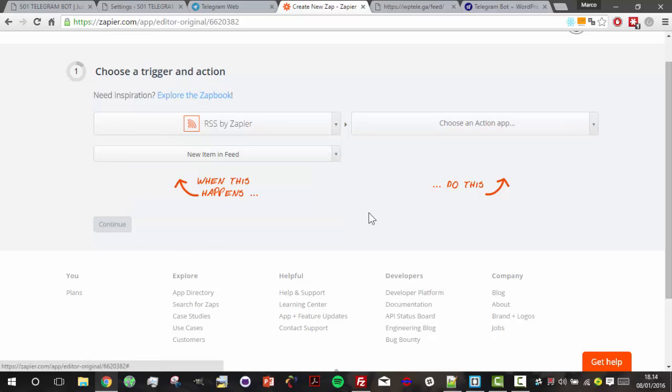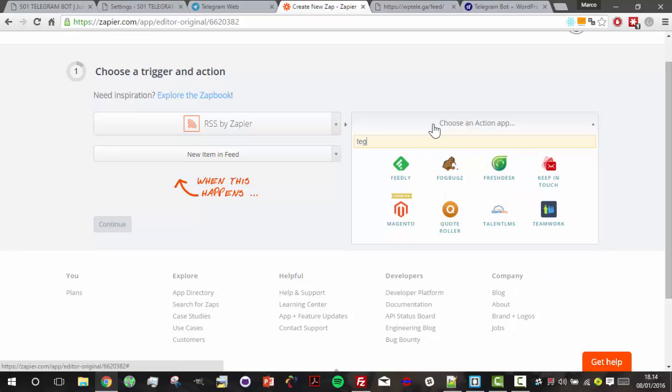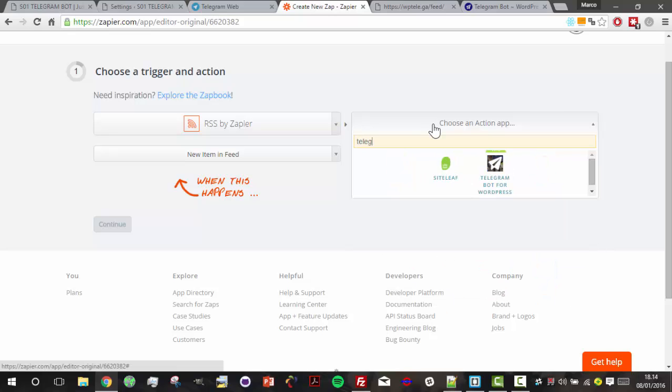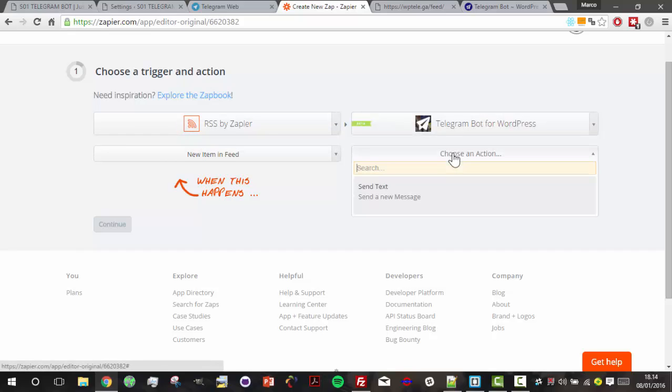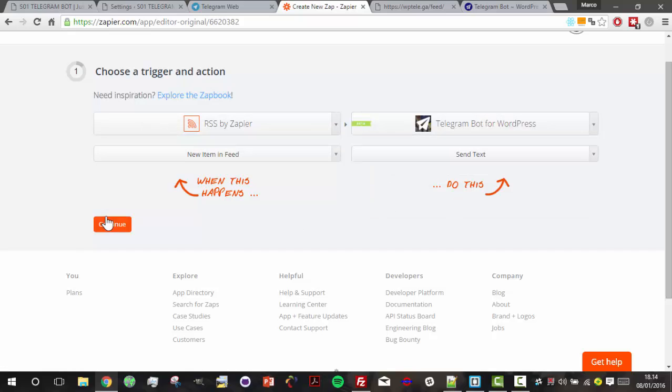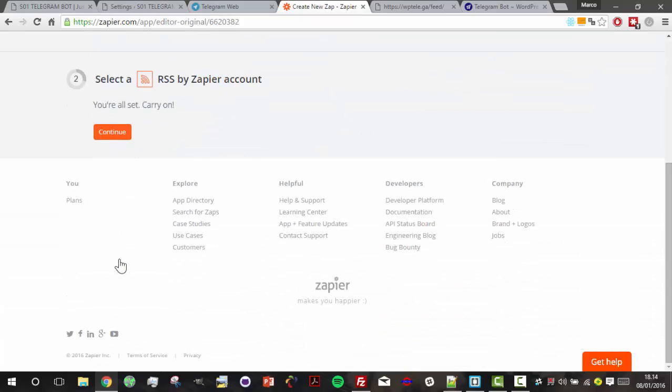So we choose a trigger: it is a new item in the feed. And let's now select our action app, that is our application Telegram Bot for WordPress, and the action is the same text. Let's continue to the next step.